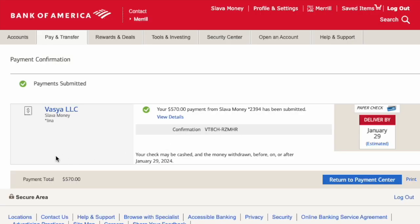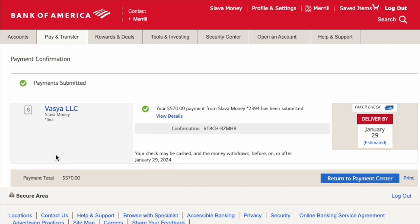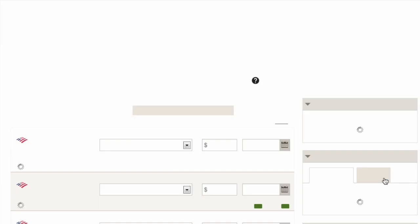Next, you should see confirmation that your payment has been initiated. That is how you can pay a bill from Bank of America.